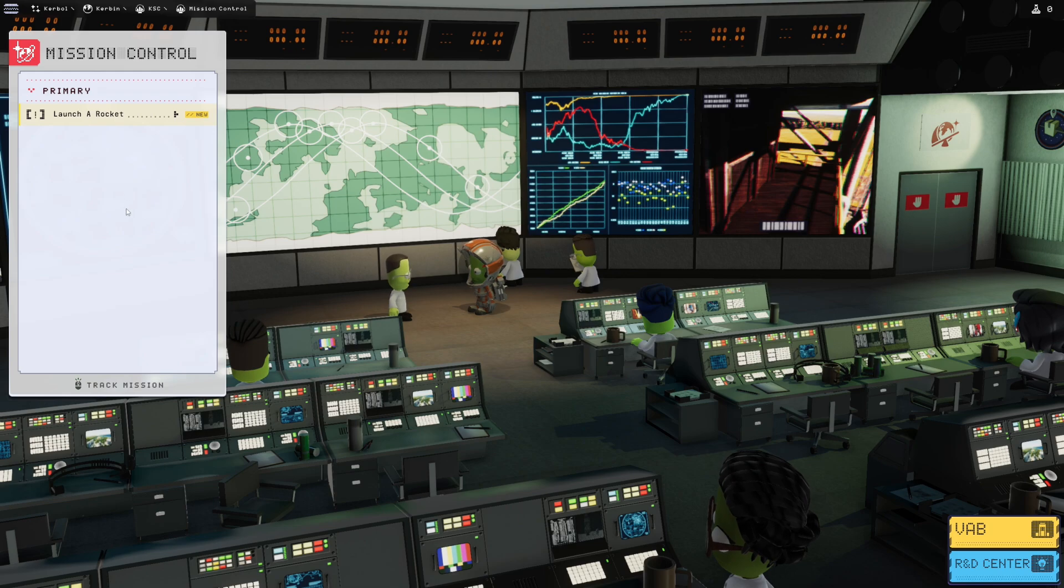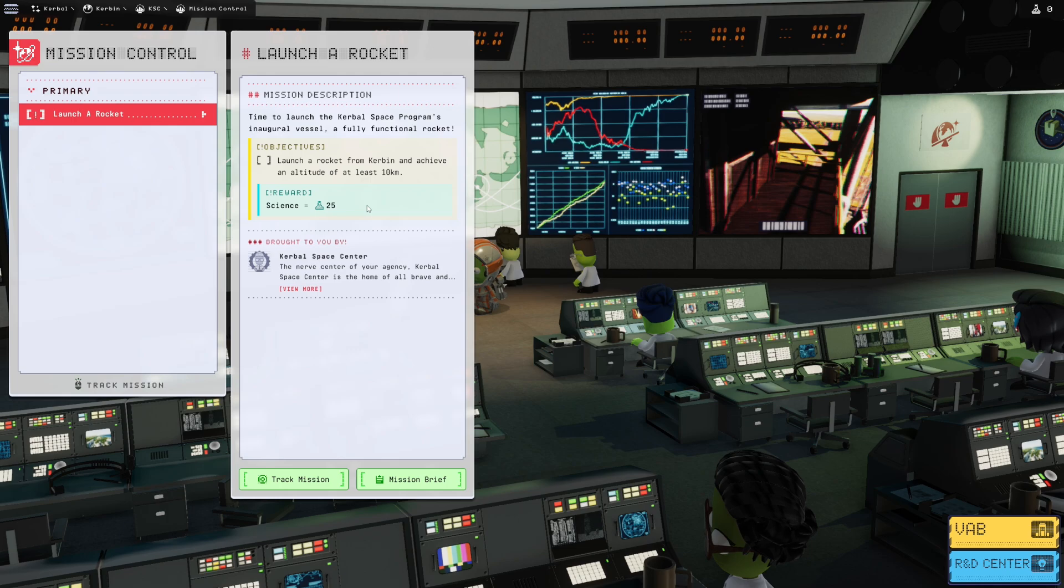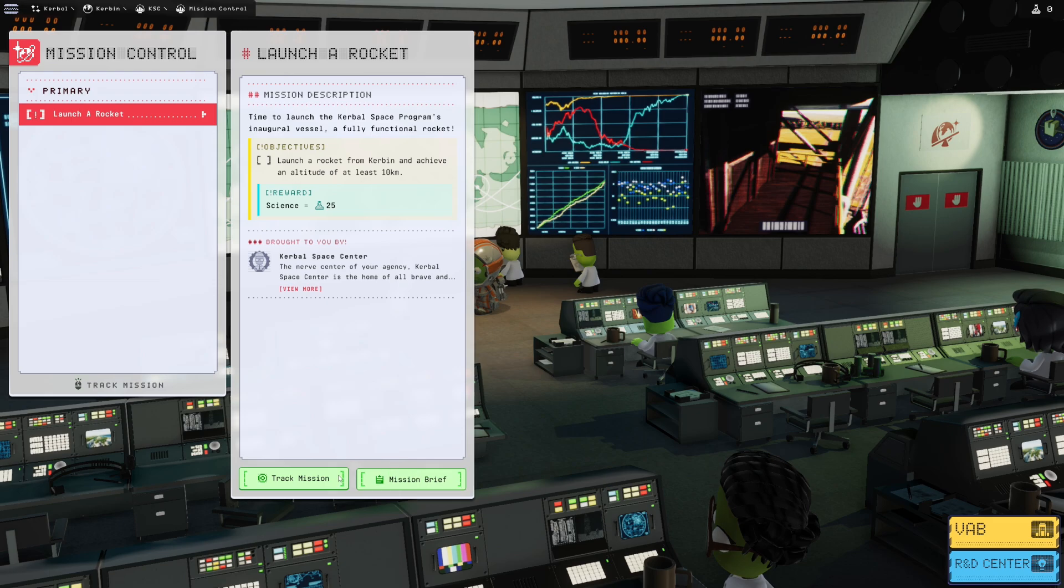This is the first place to go to start off any set of work that we want to do. Our first mission is to launch a rocket, time to launch the Kerbal space program's inaugural vessel, a fully functional rocket.